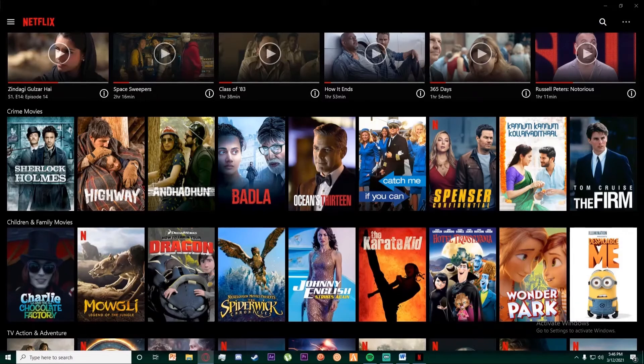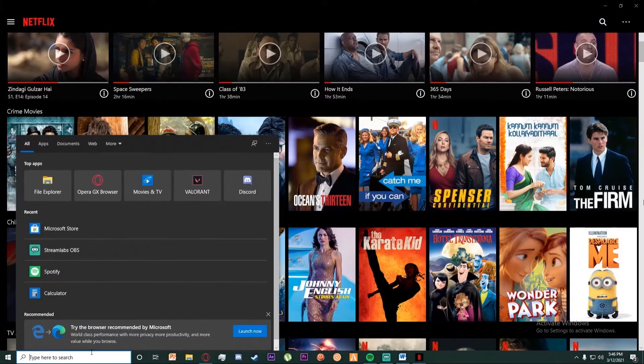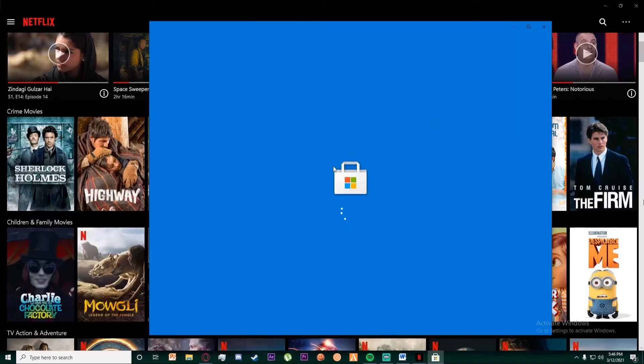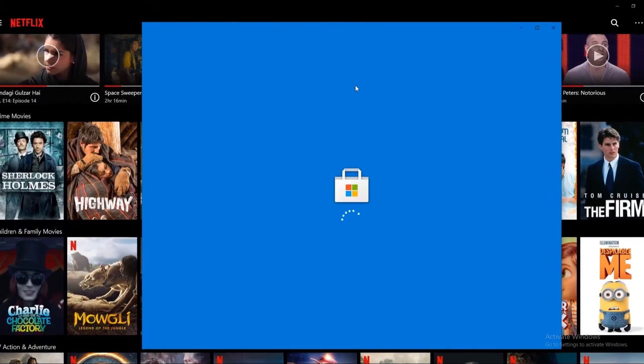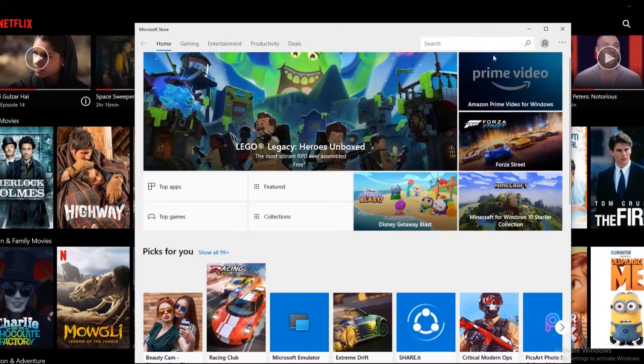Alright, so let's start. Okay, so here I have Netflix already open on my PC. If you don't have it, you can go to Microsoft Store and search for Netflix and download it from there.